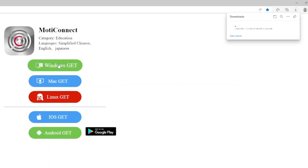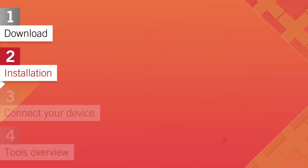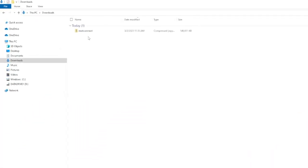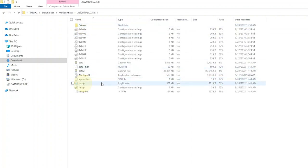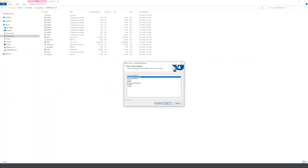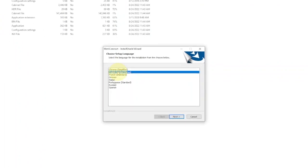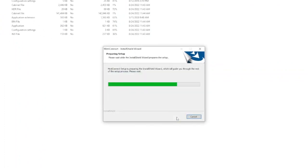Installation is simple and effortless. To install the program, locate your downloaded file and double-click on setup. Now it's time to select your desired language, which in our case will be English. Select next and wait for the setup to begin.